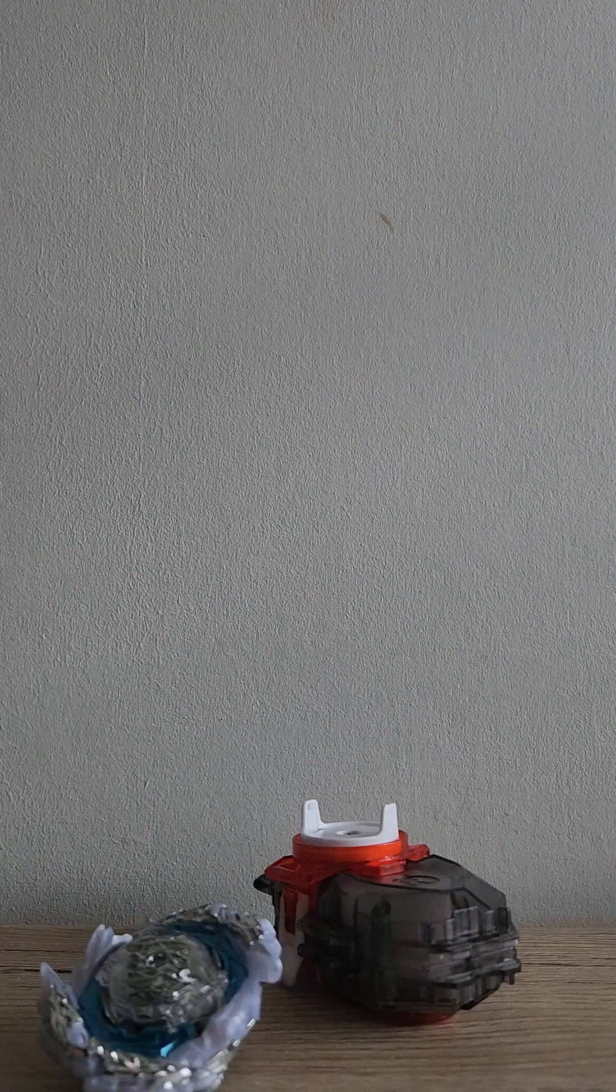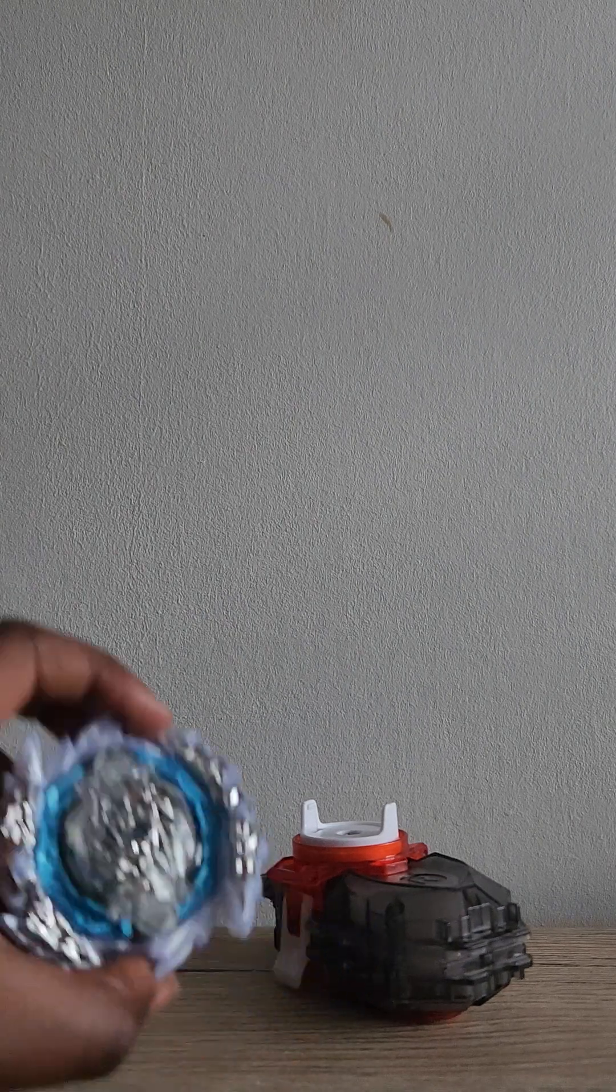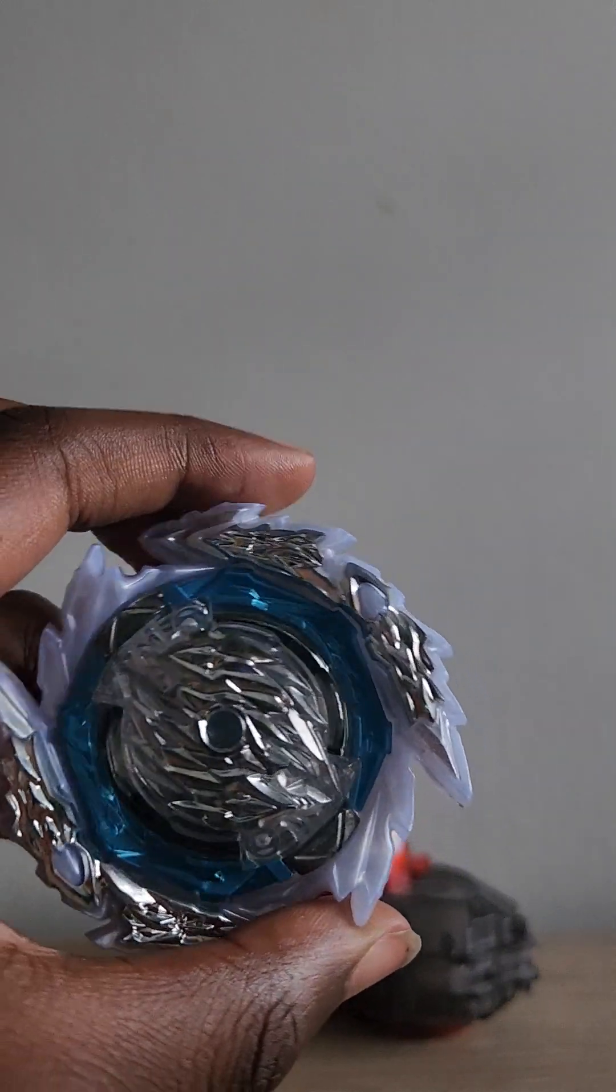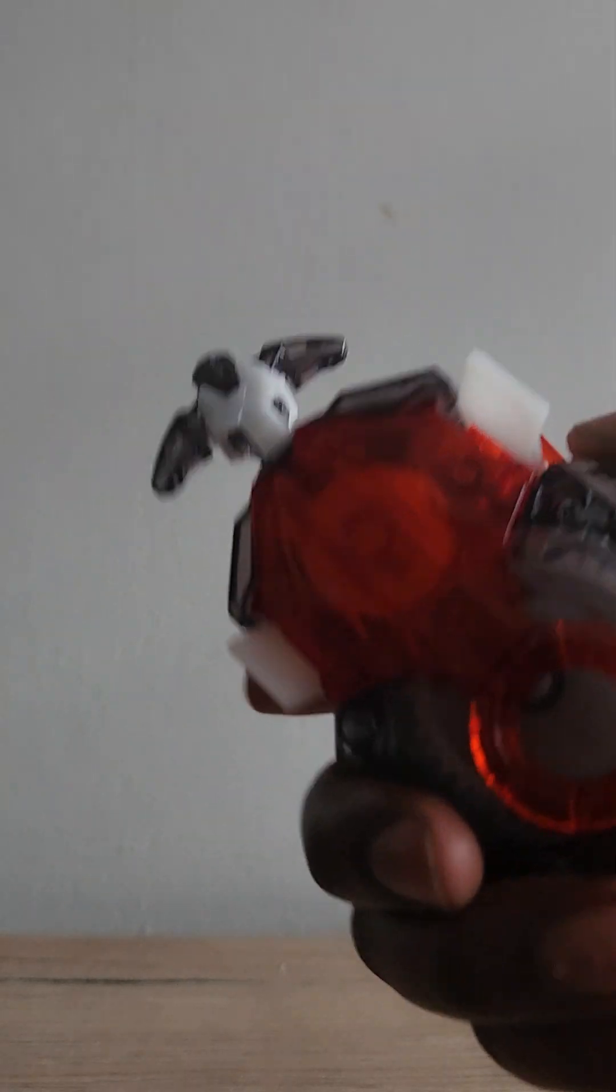Hello guys, today we got Guilty Luminor. It came with this launcher. So I'm going to show you all the parts.